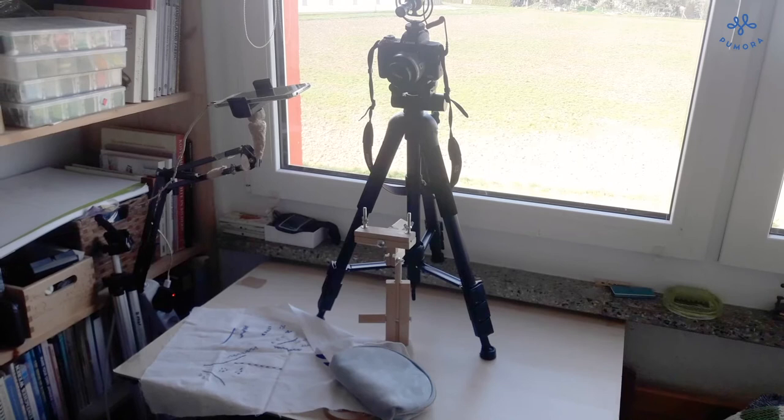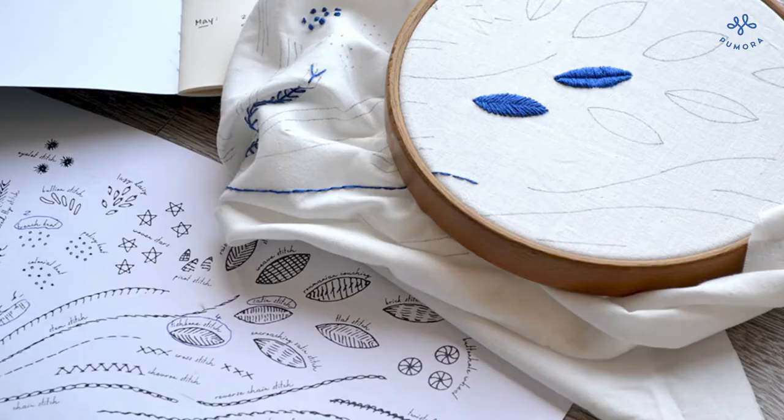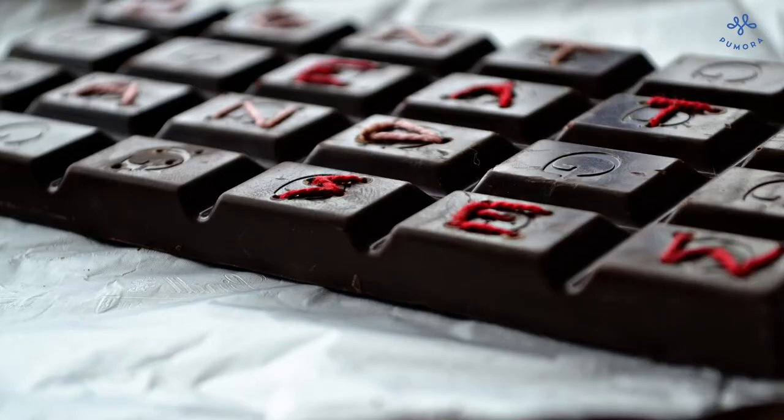I'm using a tripod for my good camera and a mobile arm for my phone. Last year I started out with only my phone shooting from the top, but with your support I could invest in a better digital camera.